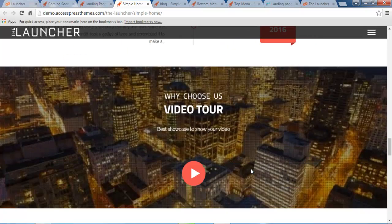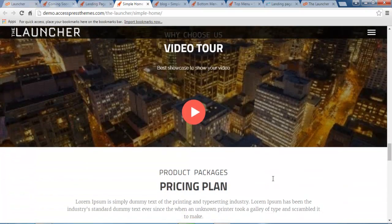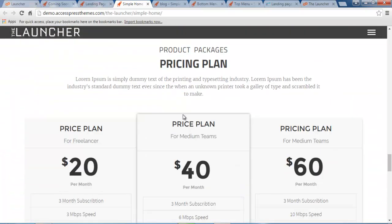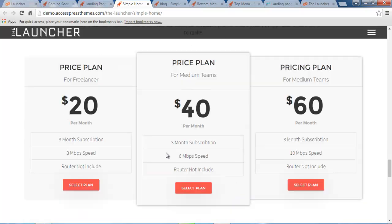So the next section is your video section where you can put your company video or any feature video you want to show to your website viewers relating to your site and content. Then the next section you will get is this pricing table to show any pricing of your service provided or such.